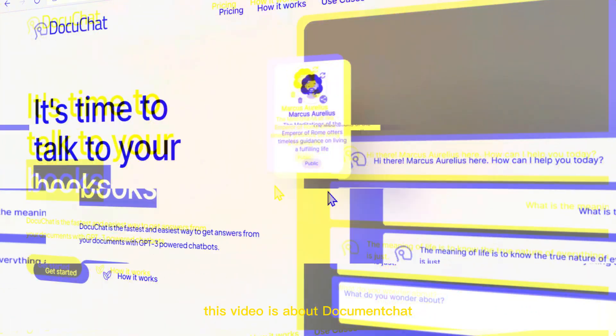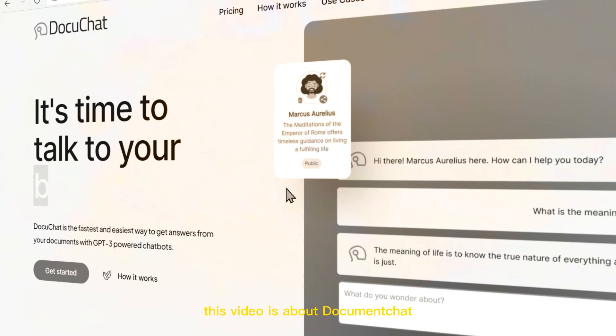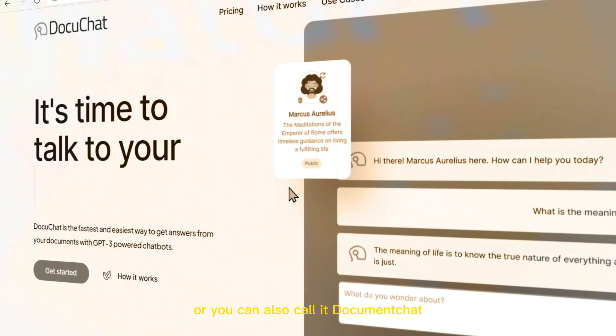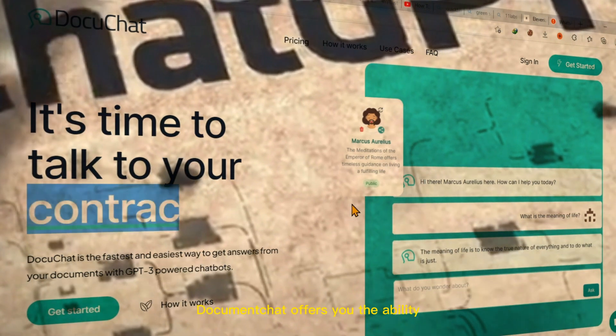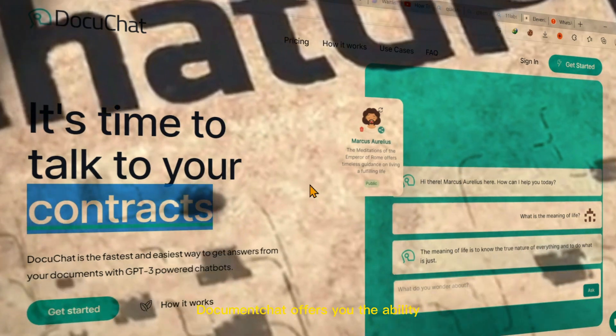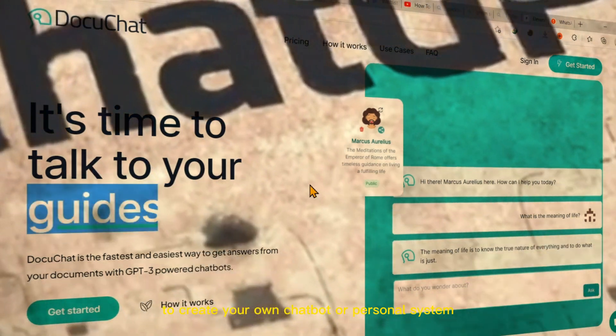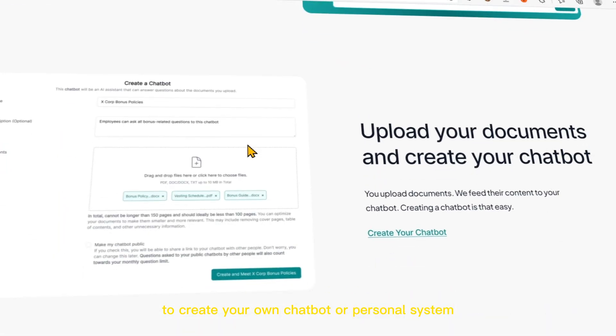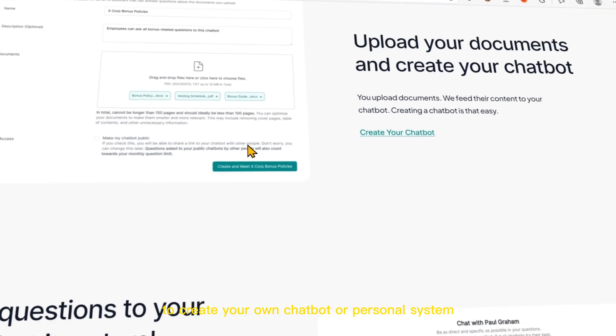This video is about DocuChat, or you can also call it Document Chat, powered by GPT-3. DocuChat offers you the ability to create your own chatbot or personal assistant.